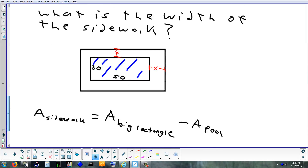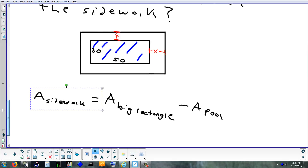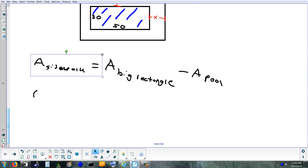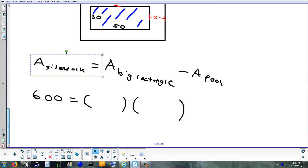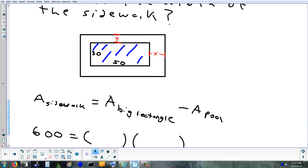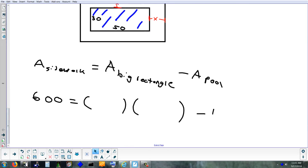The area of the sidewalk is 600. The area of the pool is 30 times 50, which is 1,500. Now we need the length and width of the big rectangle. The length is x plus 50 plus x, which is 2x plus 50. The width similarly is x plus 30 plus x, which is 2x plus 30. Now we've got an equation with just a single variable x, so we can solve it.